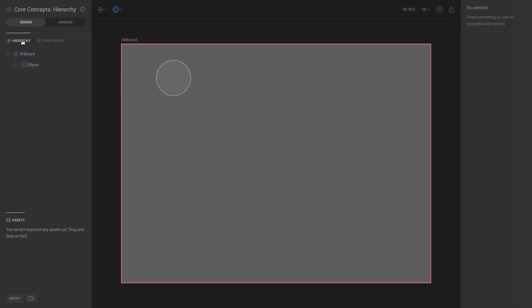The hierarchy is a tree view which shows you the parent and child relationships between the items on the stage. The parent and child relationships are very important as they allow us to create complex layered animations with minimal effort.